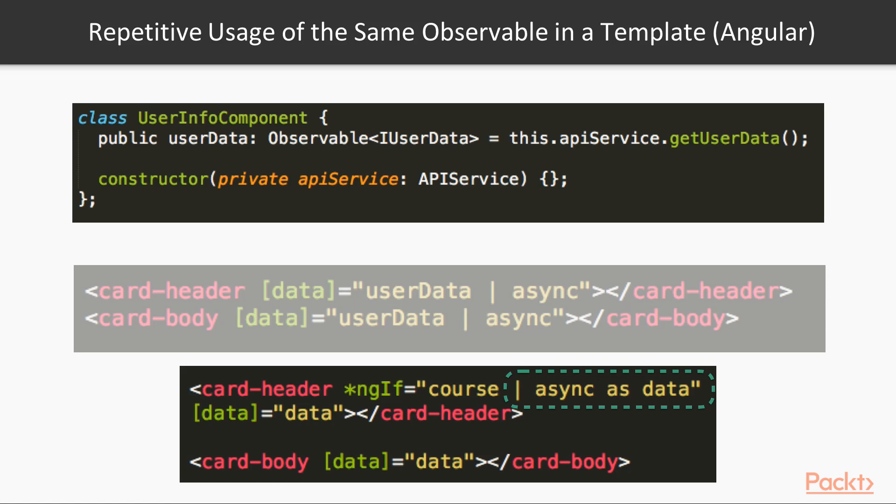Let's wrap up our lesson. Do not subscribe inside another subscribe method. Use mergeMap, switchMap or concatMap instead. If several Observables have same subscription handler, join them with RxJS merge function. Create and use custom operators for repetitive operators combinations.